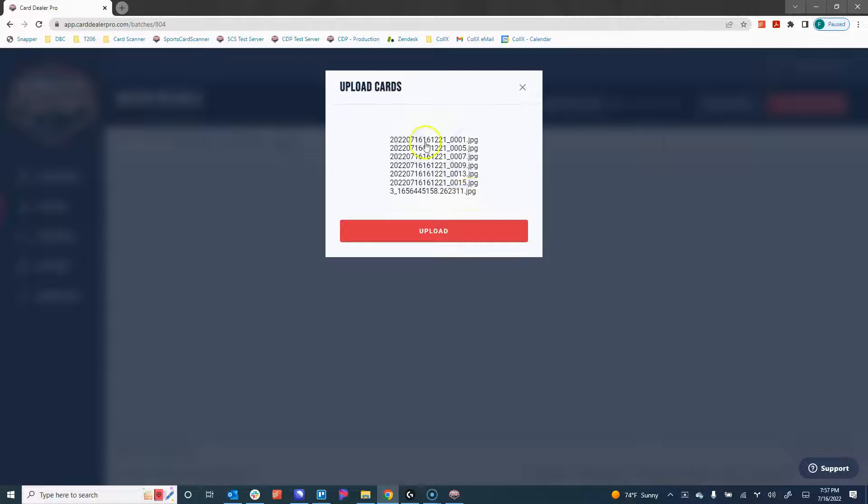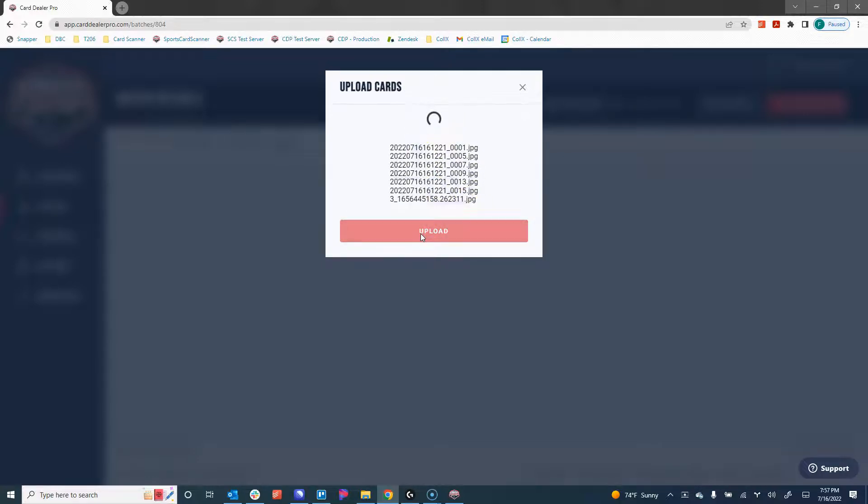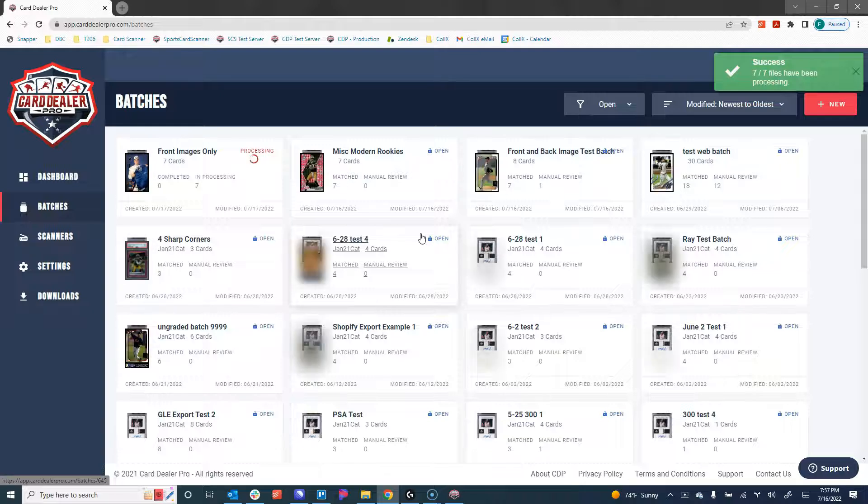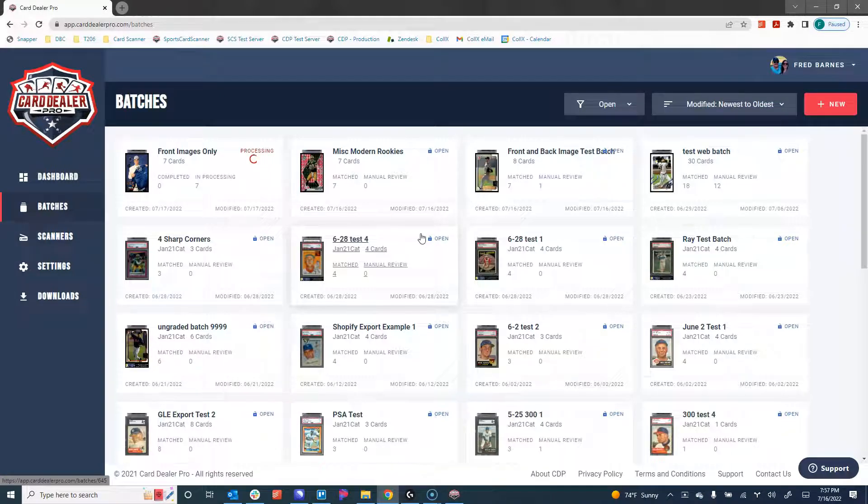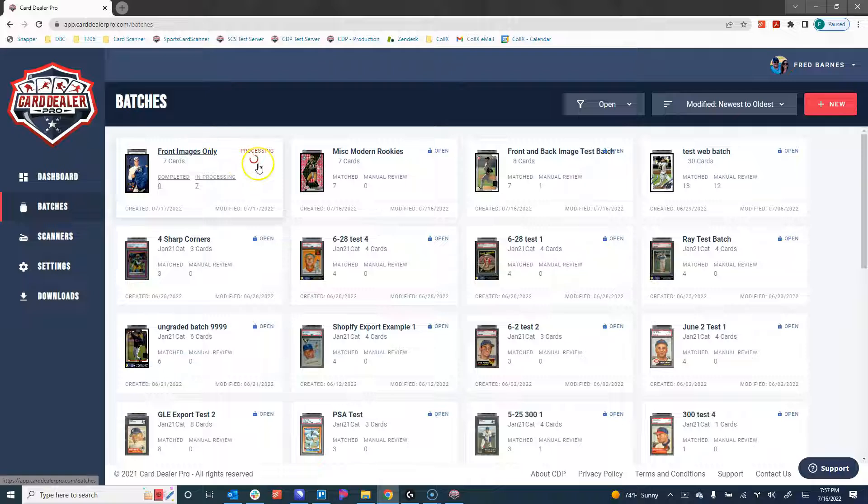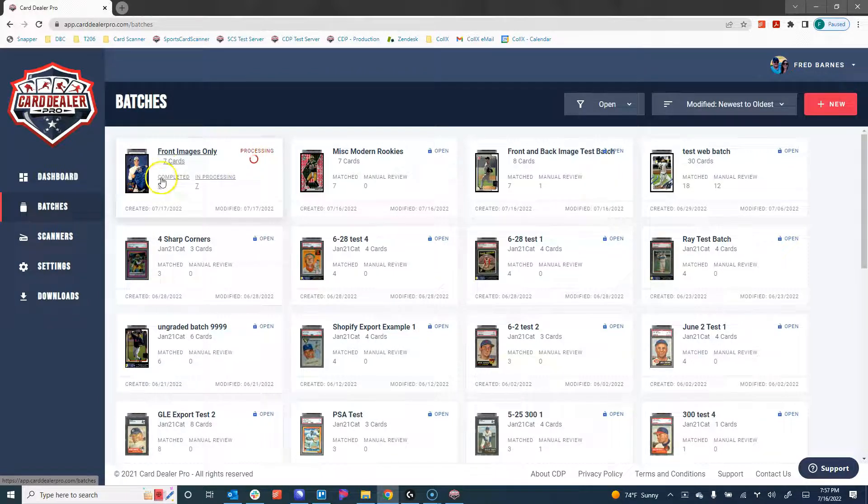Once the card images are loaded in there, we click Upload, and the cards are moving from your computer into the Card Dealer Pro Cloud. We've now uploaded seven images to the Card Dealer Pro Cloud. We can see that this batch is processing, and we get updates as we go with how many have been completed and how many are yet to process.